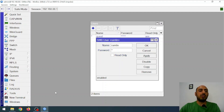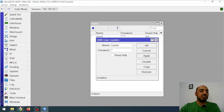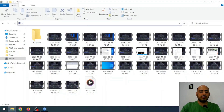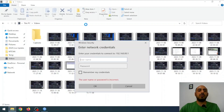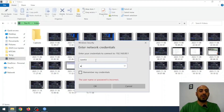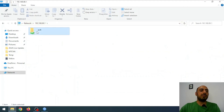Now let's switch to Windows. Here's the MikroTik IP. To access the shared folder, I open an Explorer window, type two backslashes followed by the MikroTik IP, and press Enter. It will then prompt me for a username and password. I enter the username and my password.